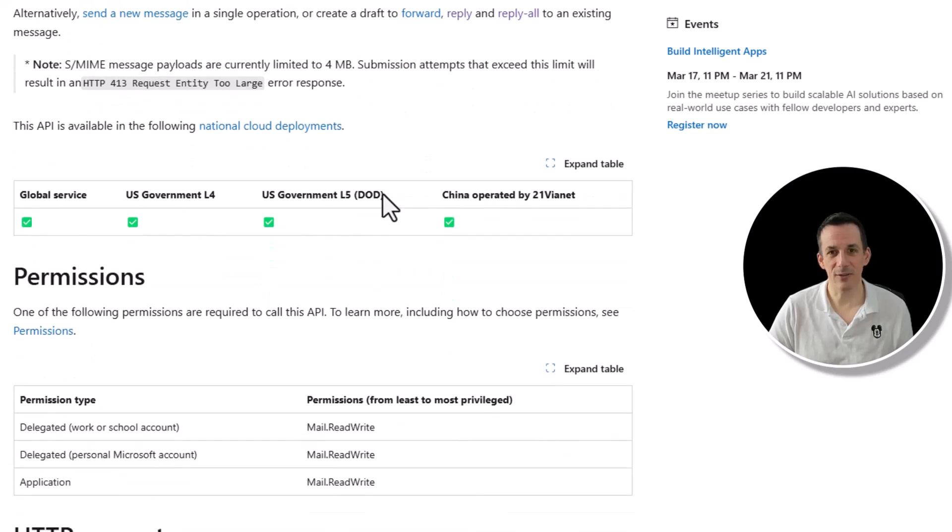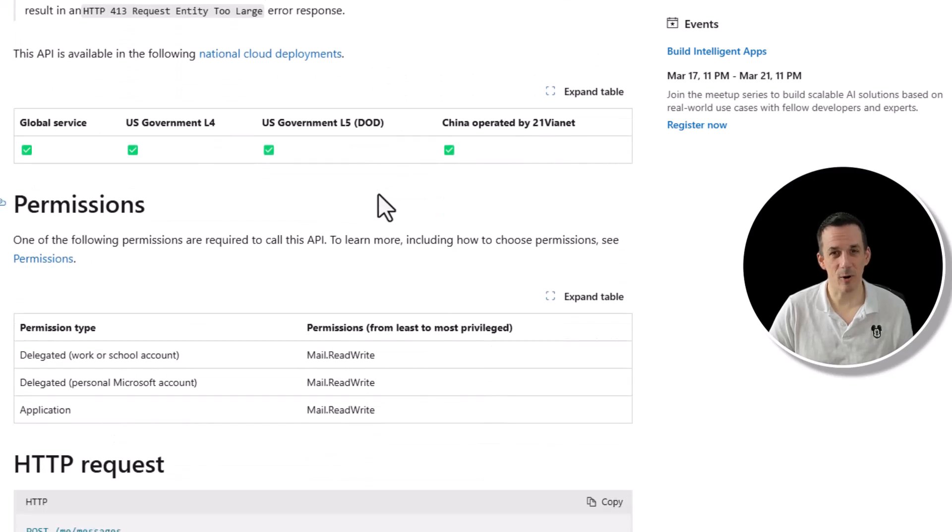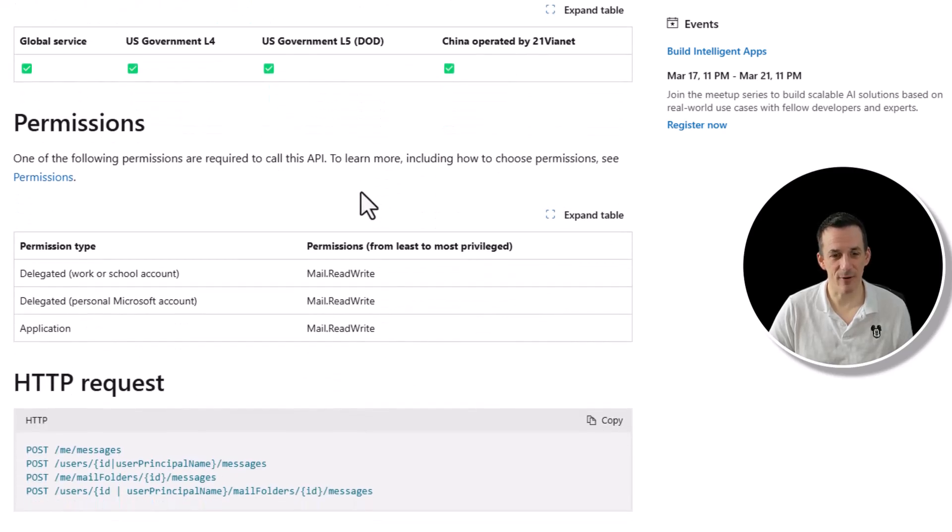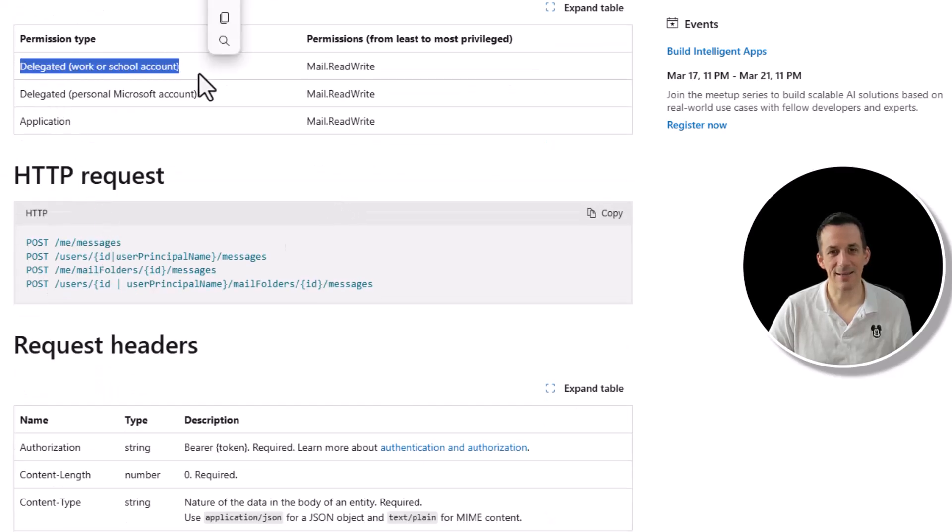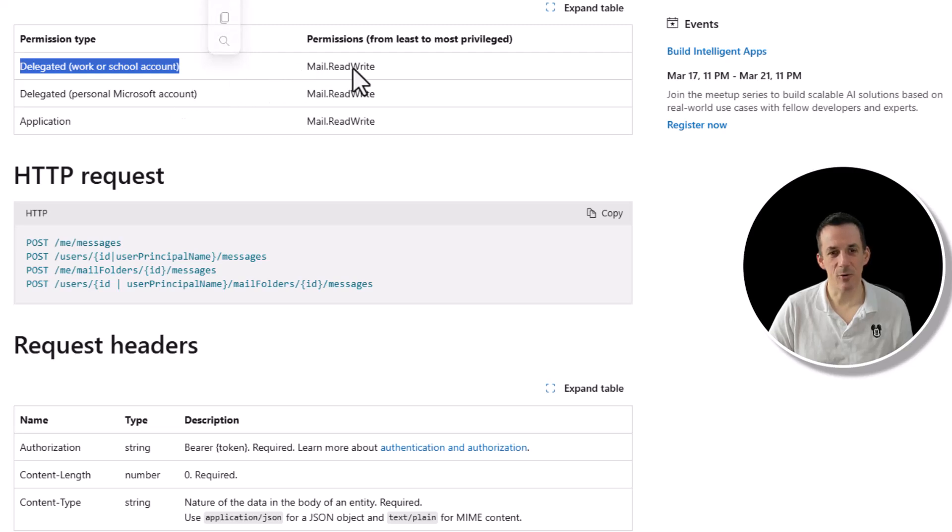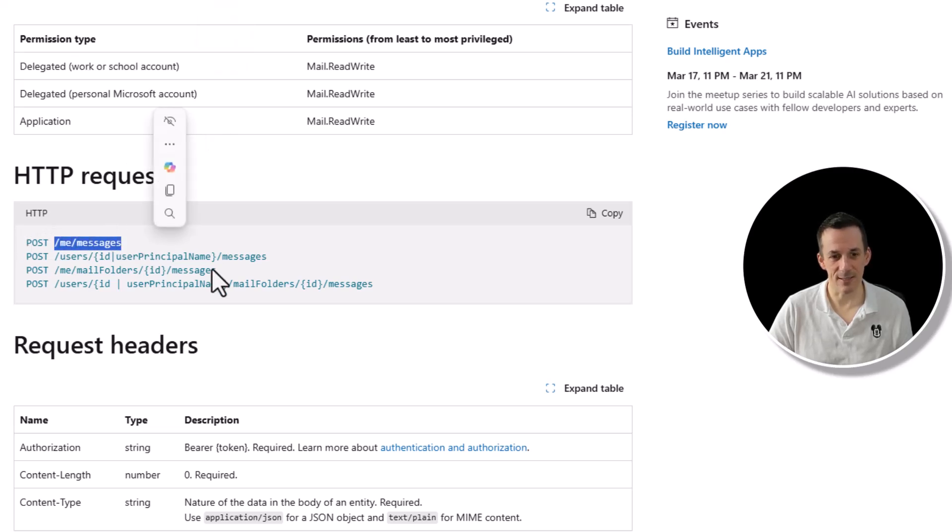If you're interested in attachments, my blog post does cover that. But the thing I want to call out is permissions. This is going to run delegated as you. That's what the HTTP connector does. So it will use a permission that you already have to post a draft into your existing messages using this endpoint here, me messages.